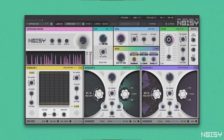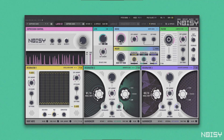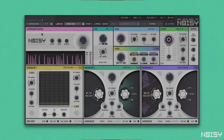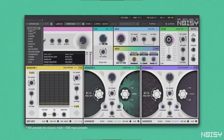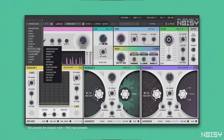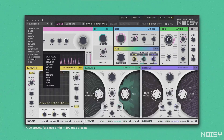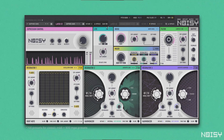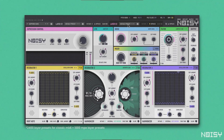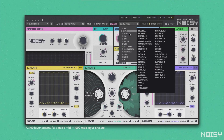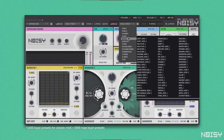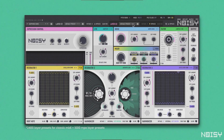NOISY2 is a bitimbral synth, meaning it features two totally independent sound layers. There are more than 1200 main presets that comprise two layers each. Recombine any of the 2400 available layer presets to quickly come up with new sounds in a flexible and playful way.